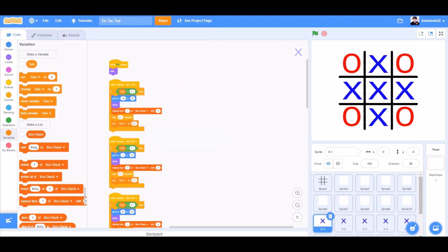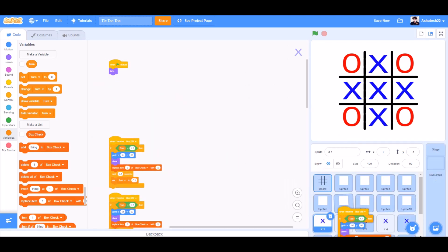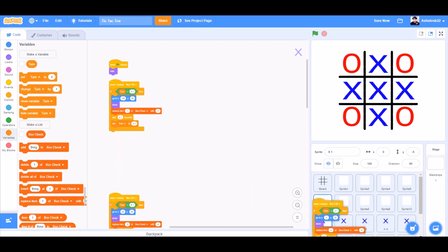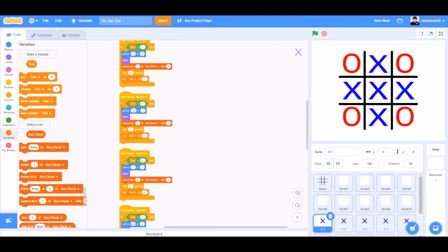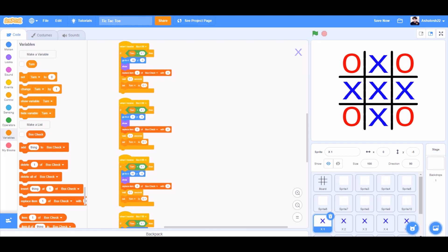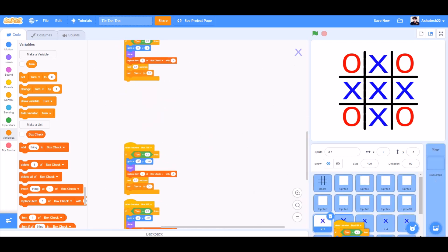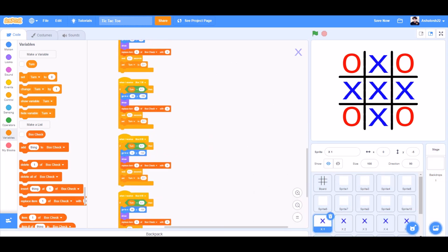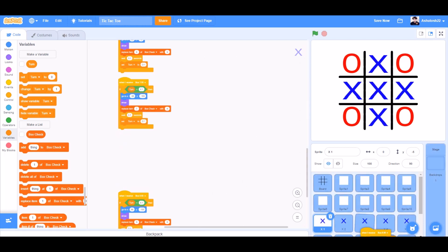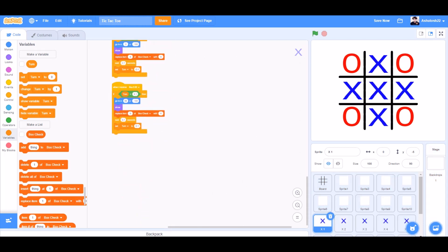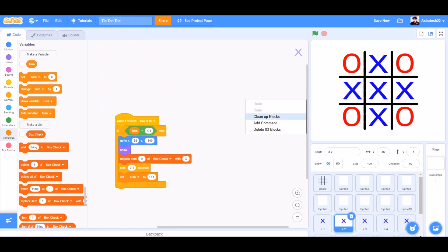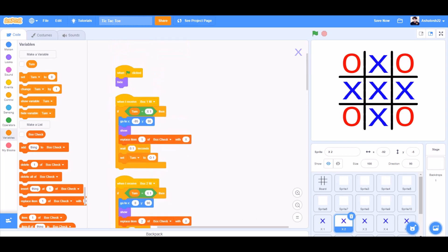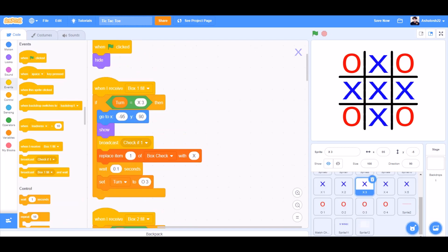Now we'll drag all this code to the second X. This one — box 3 fill, box 4 fill, box 5 fill, box 6 fill, box 7 fill, box 8 fill, box 9 fill.